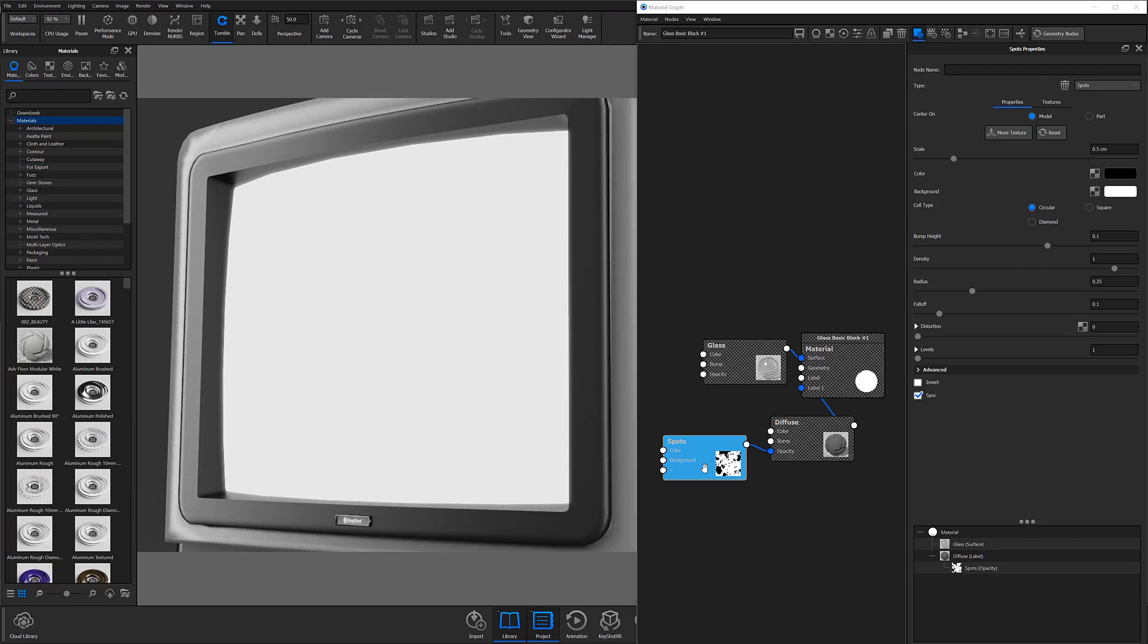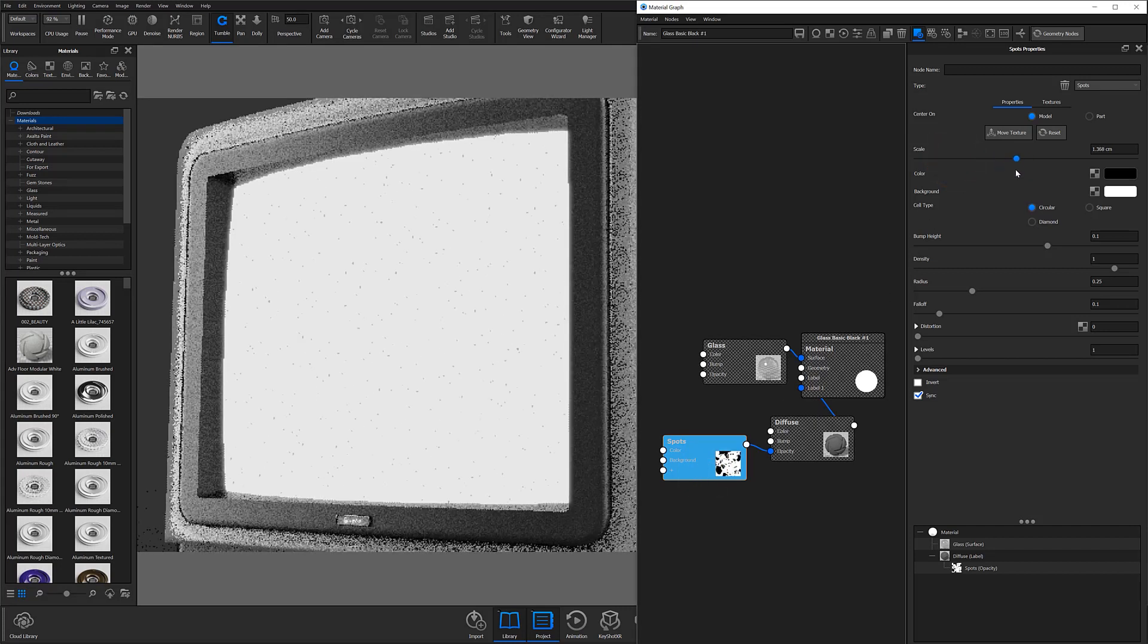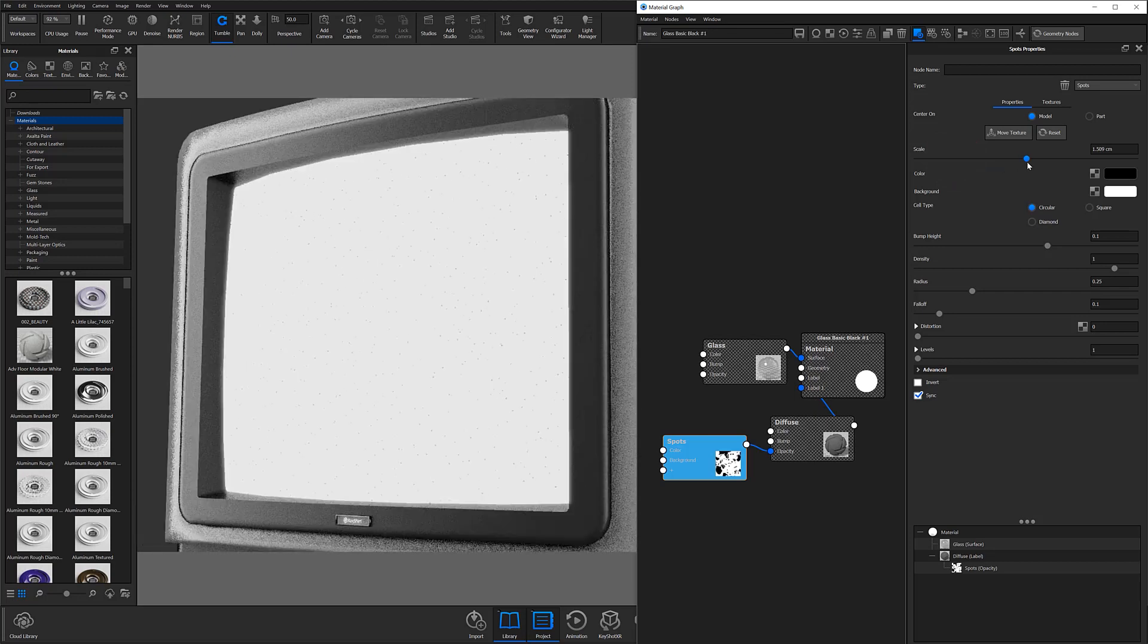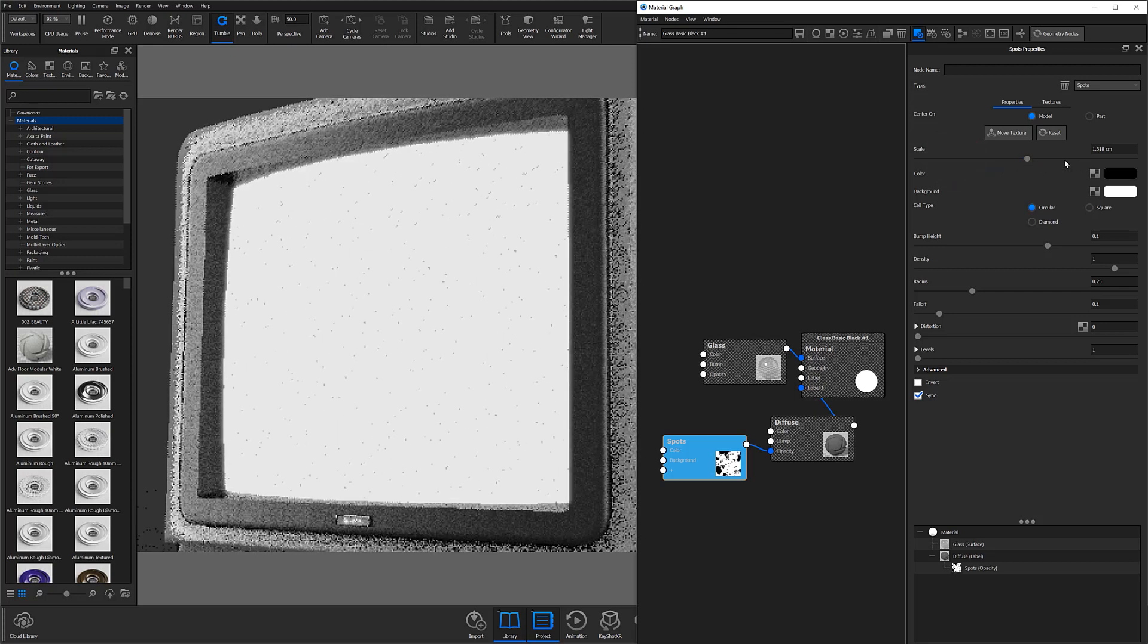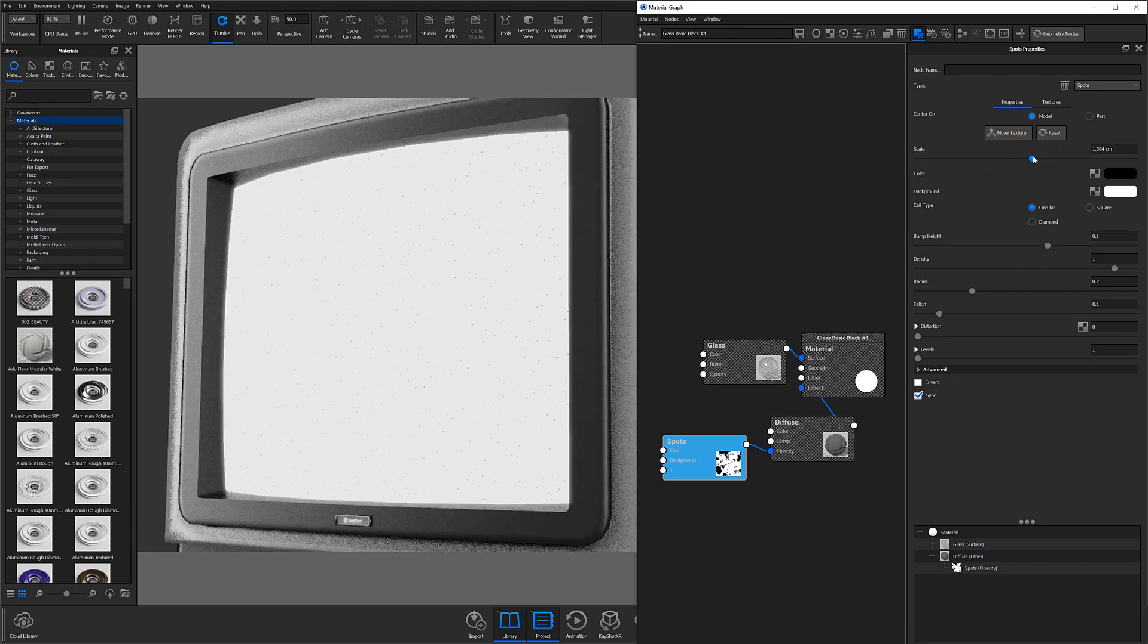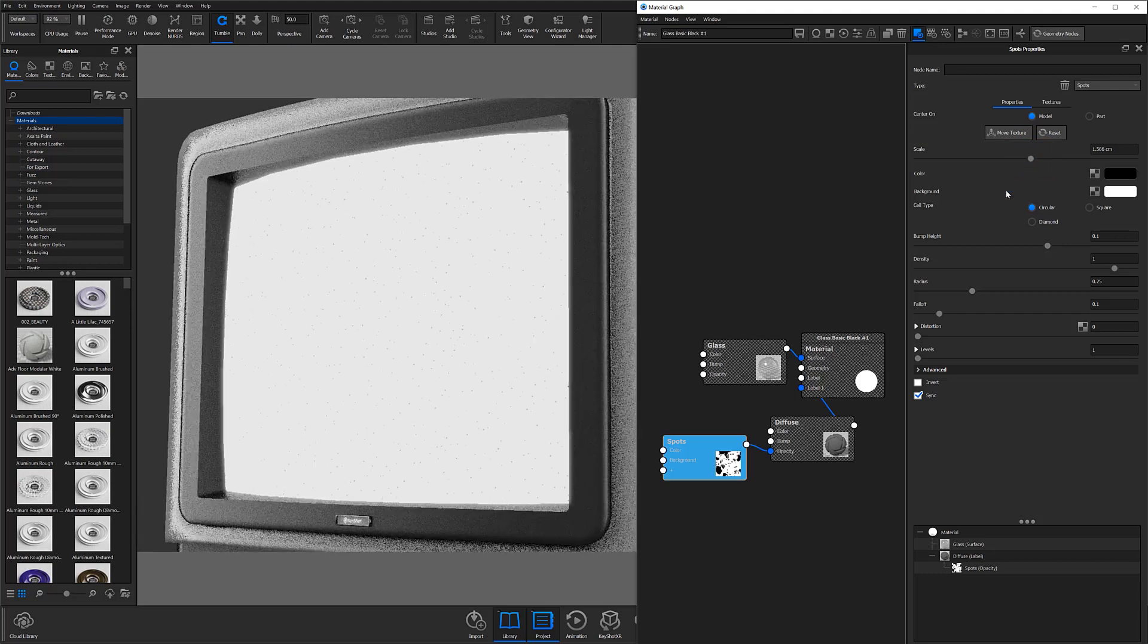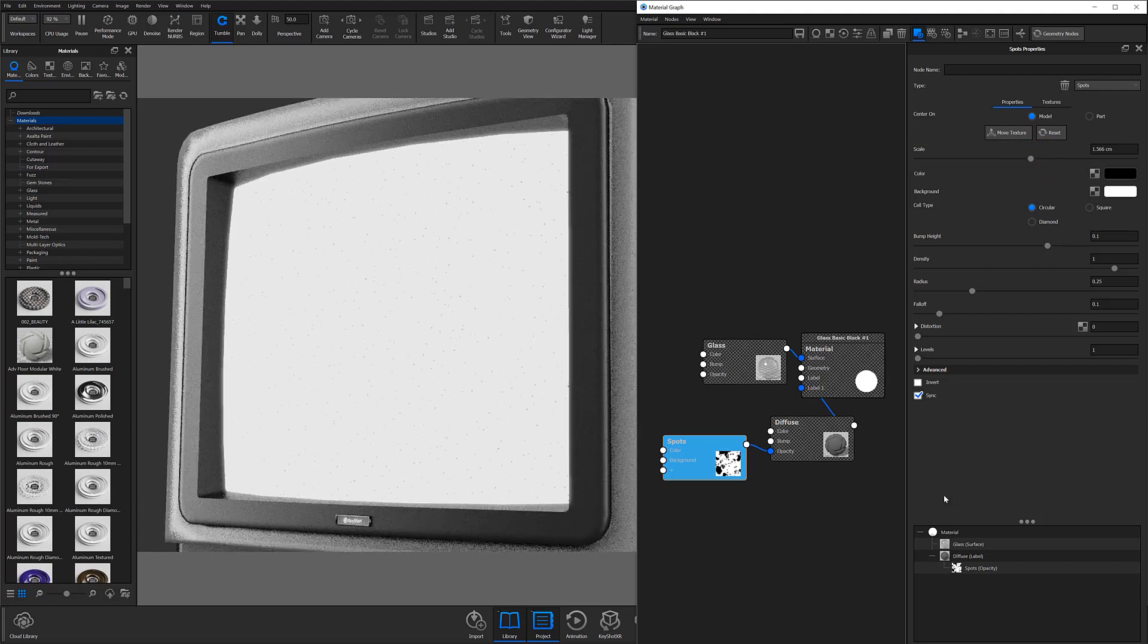So with the spots texture open in the color preview, I'm going to adjust the scale of the texture to something that looks to scale for my specific model. This is going to vary based on your individual scenes and models, so just try to adjust your scaling to work best for your specific scene.